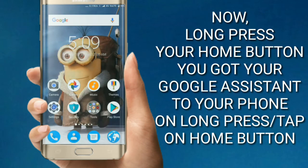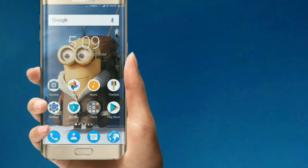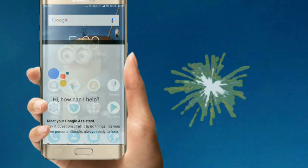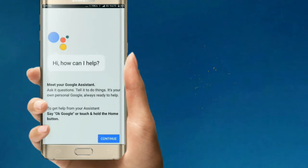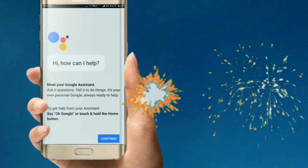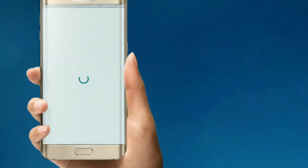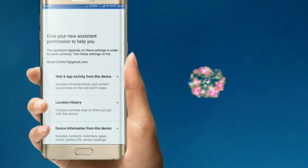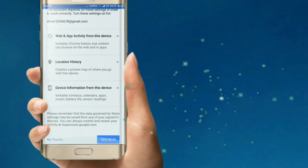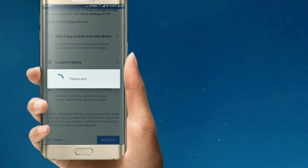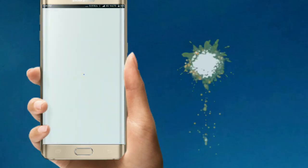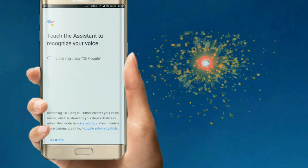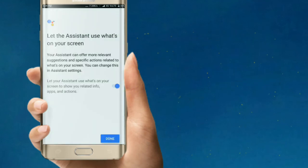After updating, just click the Home button. We got Google Assistant — it's that simple! First we have to give all the permissions, then click 'Get Started.' You can do the rest later and click Done.